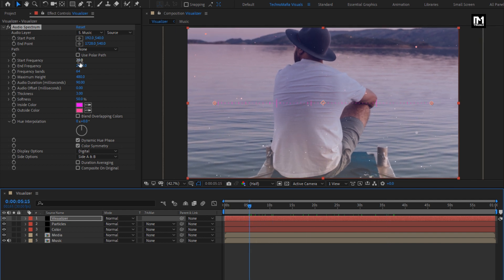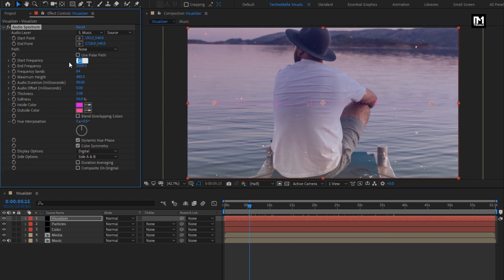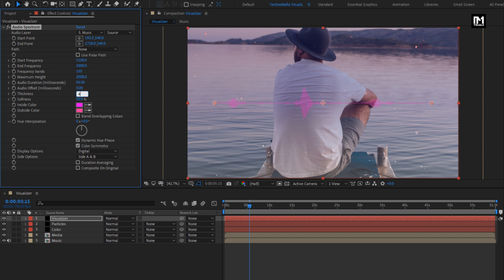Here we will change start frequency to 1100, frequency band to 150. Change maximum height to 2000, change thickness to 4, and softness to 0.